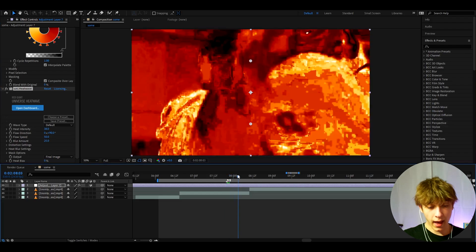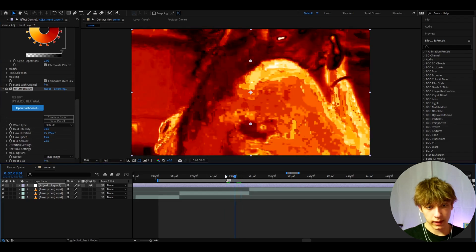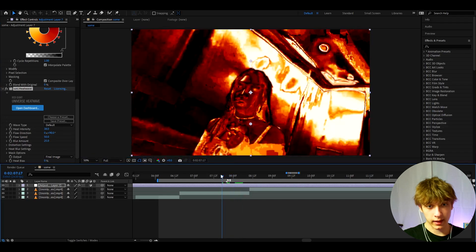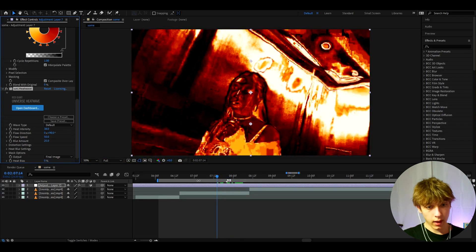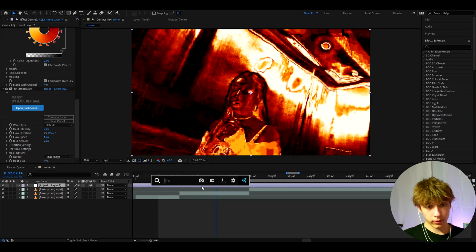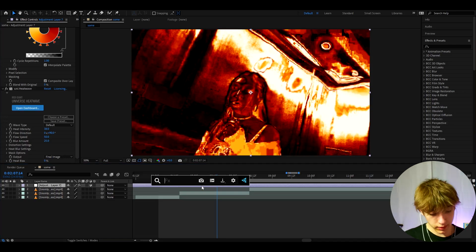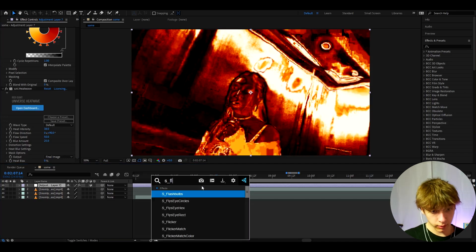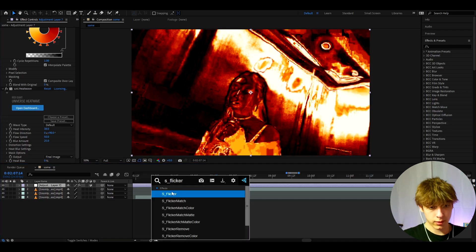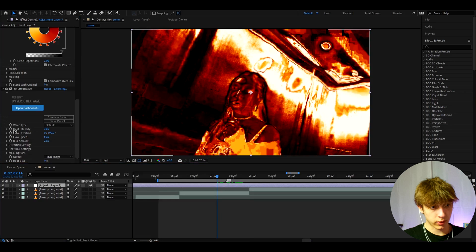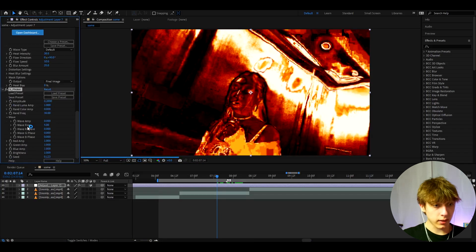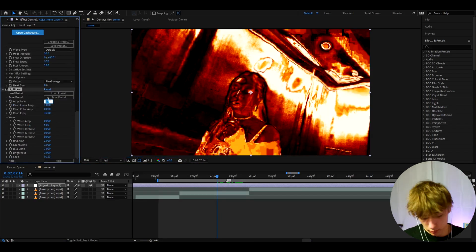This will basically add the heat effect. Another effect I like to add here which is optional is S_Flicker. You only need to add this if you have the Sapphire plugin. It's a nice little touch to add and I like to make the amplitude here to 0.3.